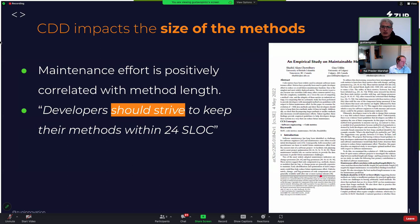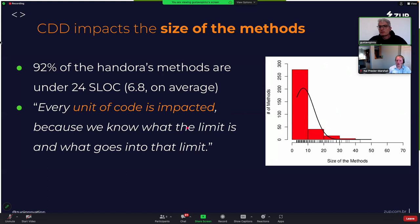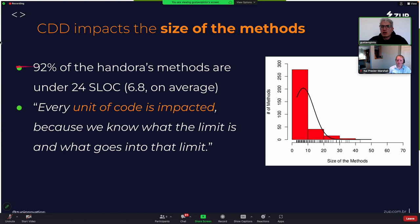Another figure is about a study suggesting that developers should strive to keep their methods under 24 lines of code. We ran an experiment to understand whether this product was under or above that threshold, and we noticed that 92% of the methods are under this limit. Even though developers were not explicitly taught to write small methods because of that paper, by using CDG they achieved the same goal. As one developer said, every unit of code is impacted because we know what the limit is and what goes into it.